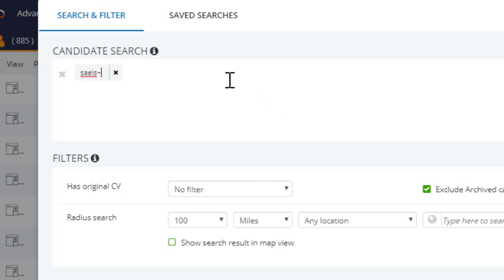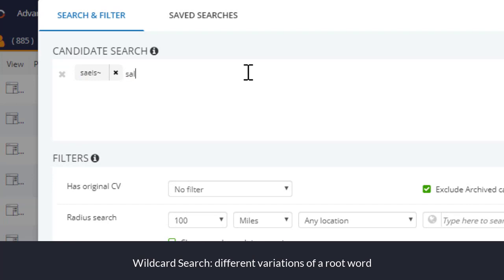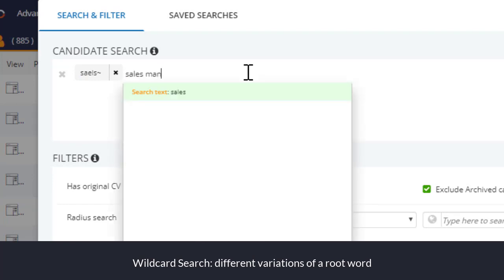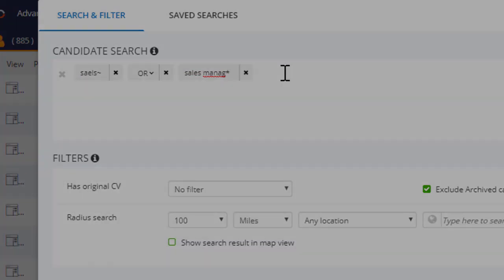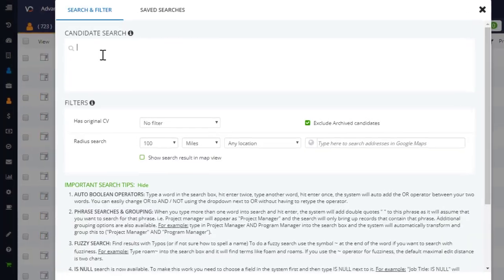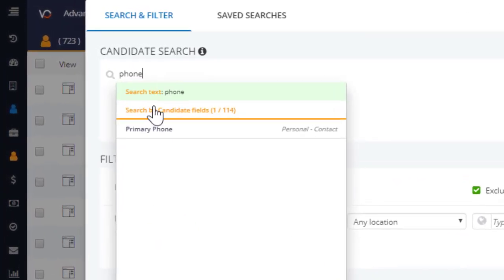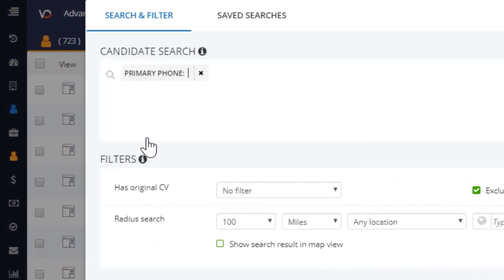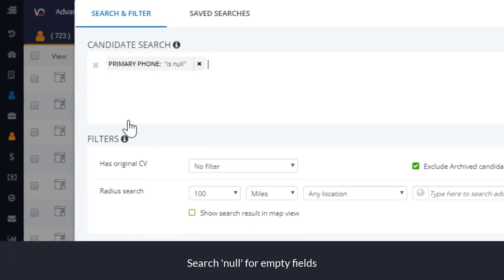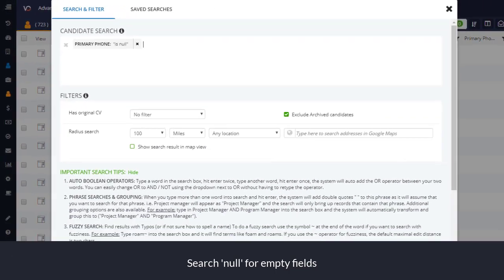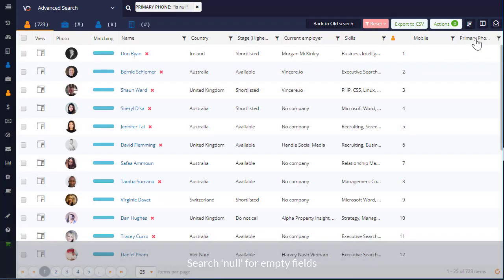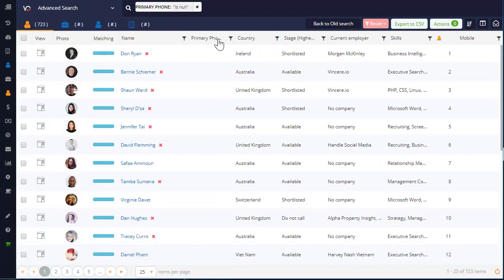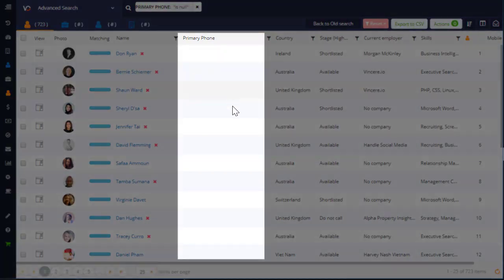We've also added in wildcard searching. Simply add the asterisk at the beginning of the word if you're looking for a keyword which may have varying prefixes. And we get it. Sometimes you don't always have the information you need to run a full search across every field. So, we've added in the ability to search those empty field records in order to widen out your search results and help manage the integrity of your database.